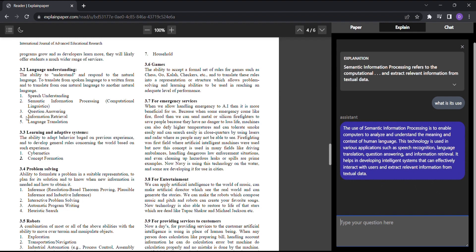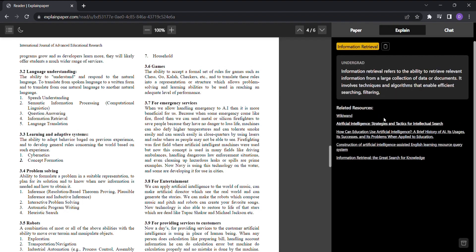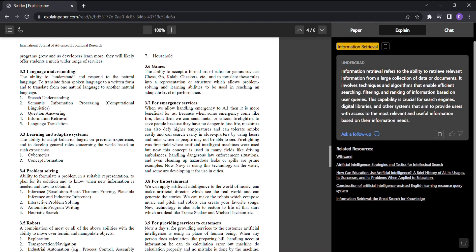With ExplainPaper, you can be confident that your journey through the realm of academic papers will be smoother, more enlightening, and even enjoyable.